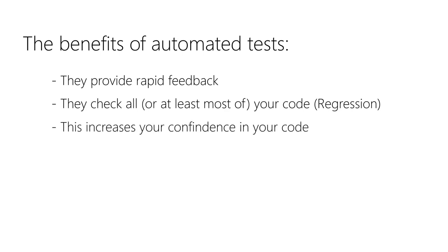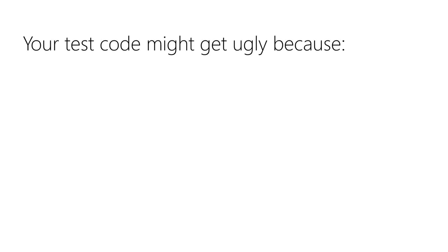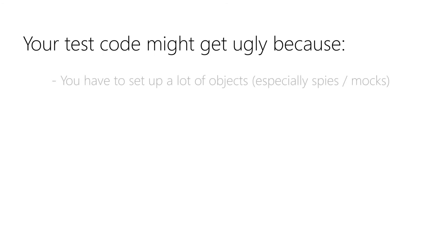As a direct result, you gain more confidence in your code. You are sure that it is working because you let it execute successfully a lot of times. Nonetheless, your tests might get ugly because of the following reasons. You have to set up a lot of objects, especially mocks and spies, to actually test your functionality.